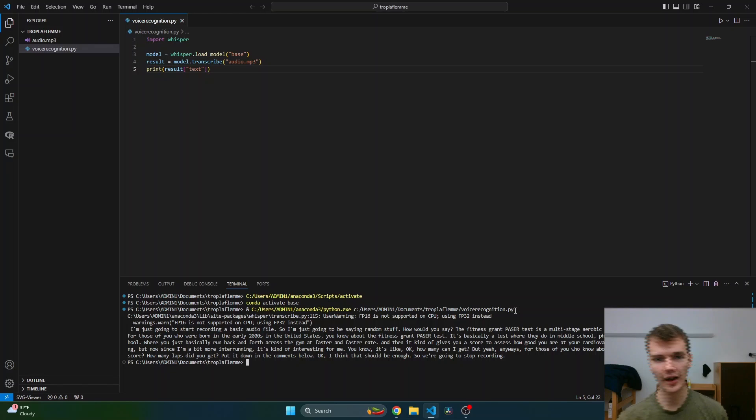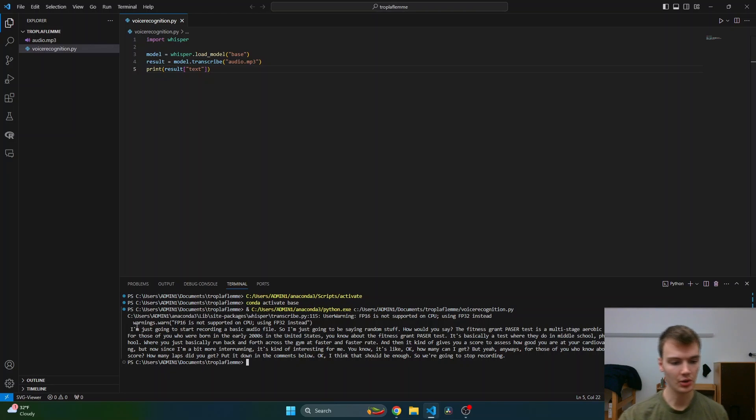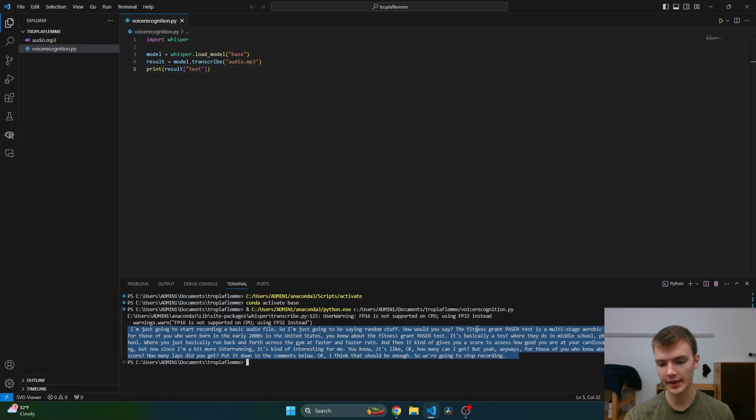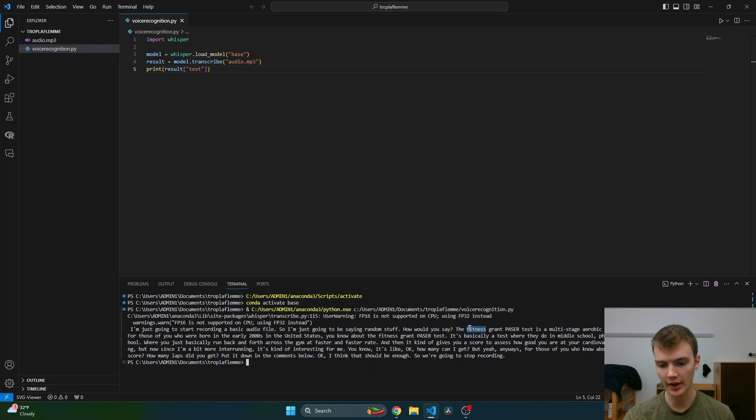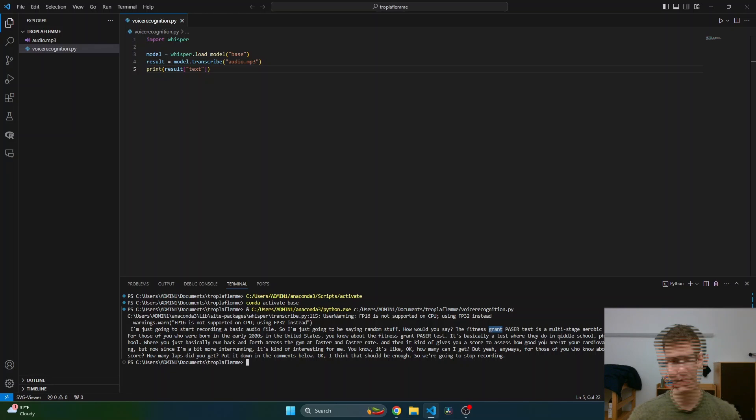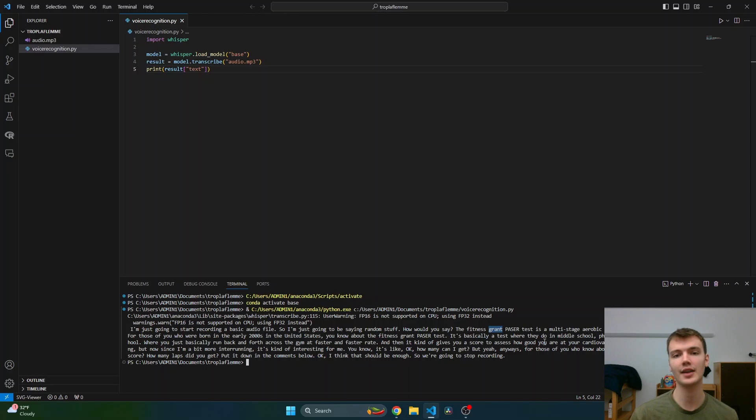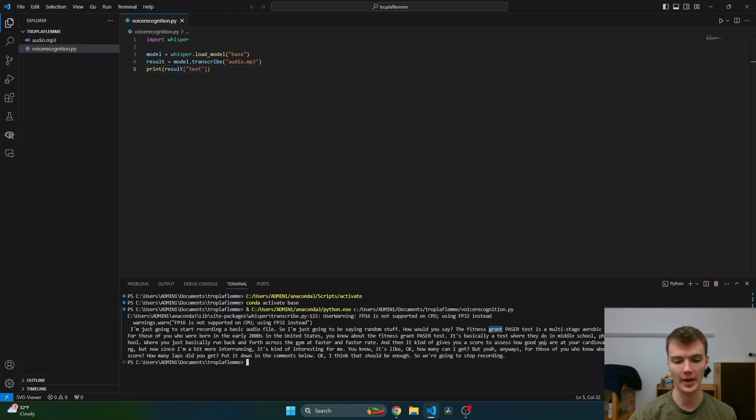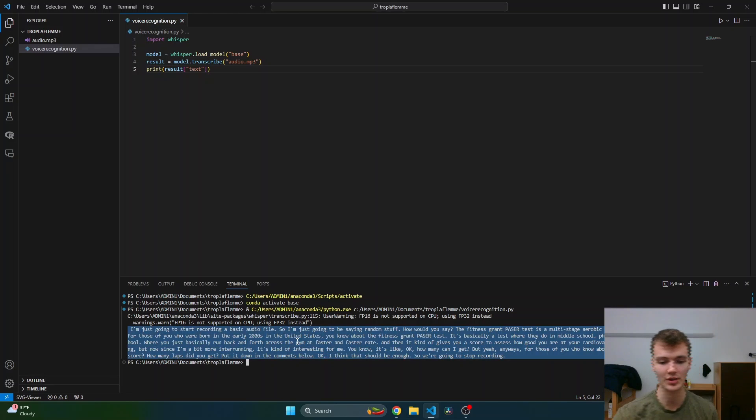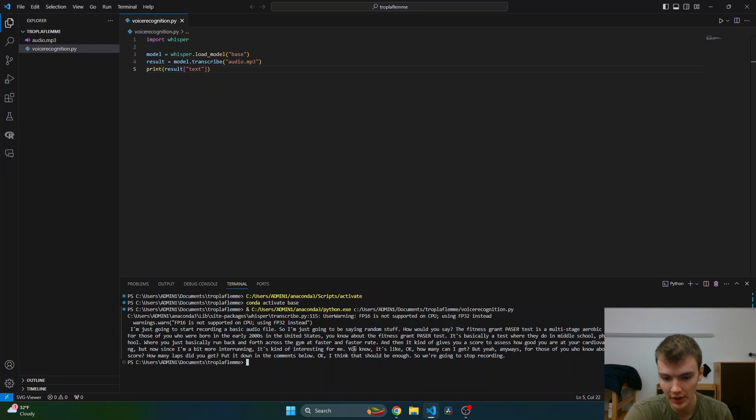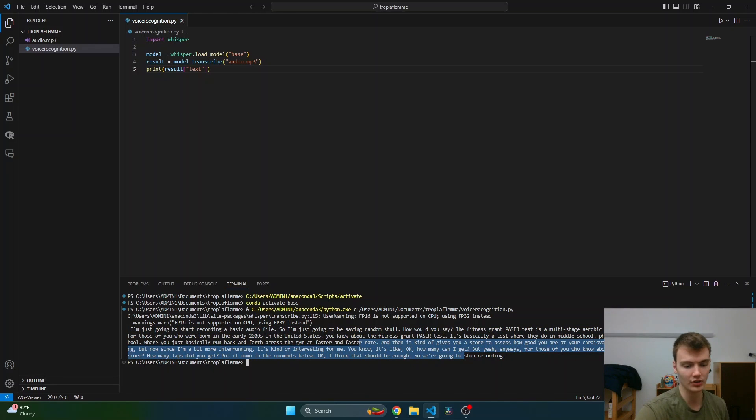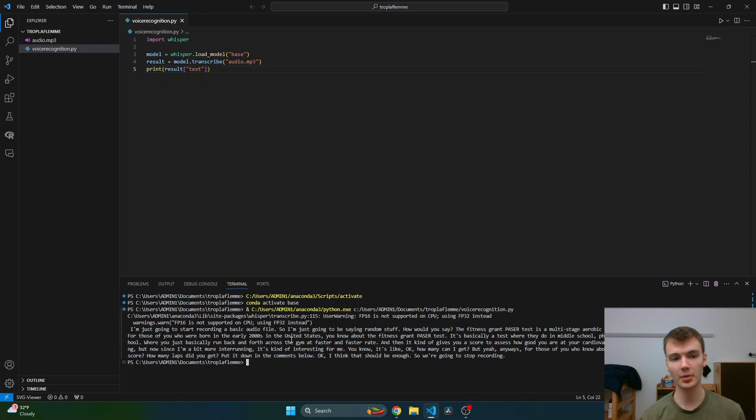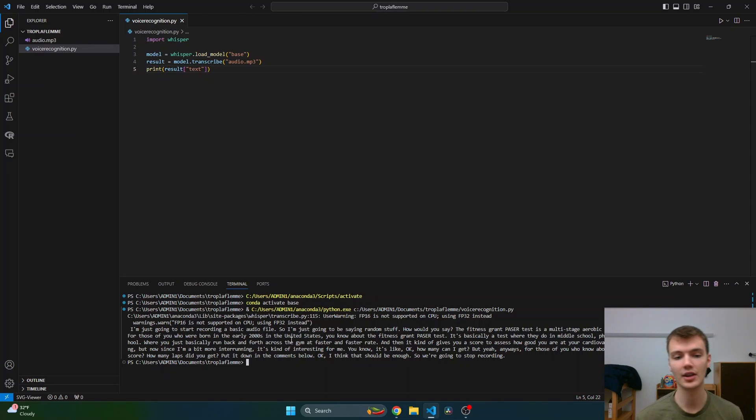After maybe about 30 seconds on my machine, we get the transcription of that audio file where I'm saying random stuff. It gets it wrong - it says 'Fitness Grant' instead of 'Fitnessgram Pacer Test.' But at the end of the day, when you're transcribing an entire lecture and then summarizing it, it's okay if the transcription isn't 100% perfect because the idea is that hopefully the summary will get everything down into a nice understandable format and the main ideas will still stay the same.